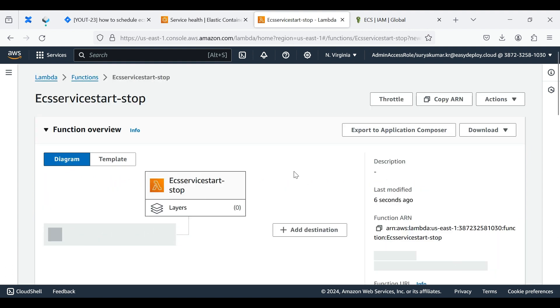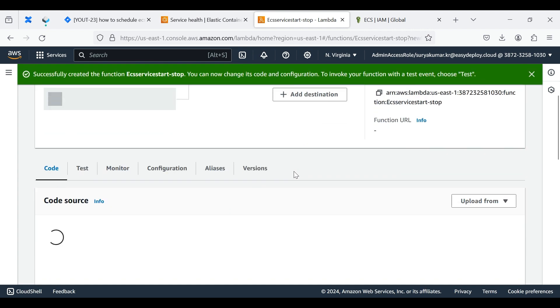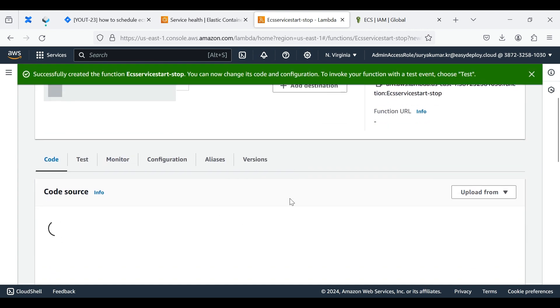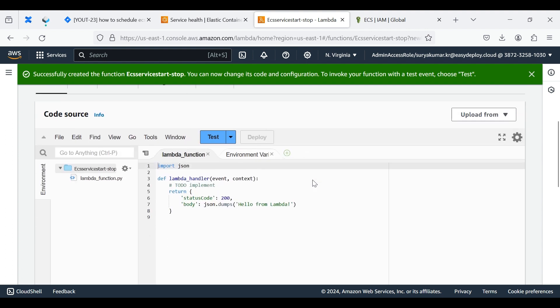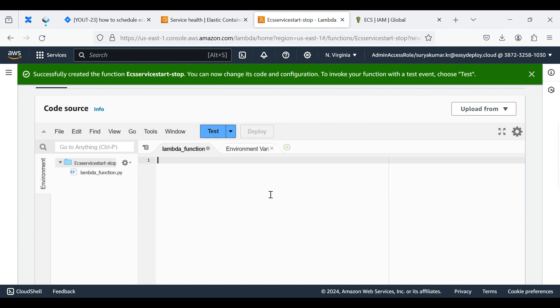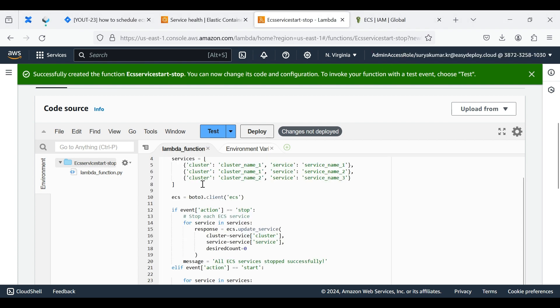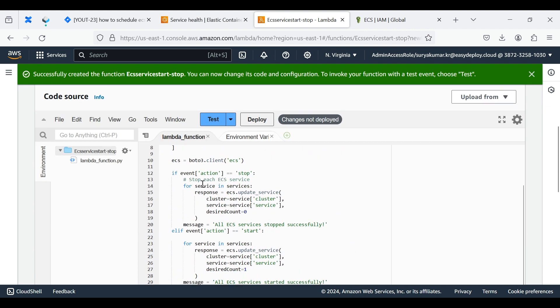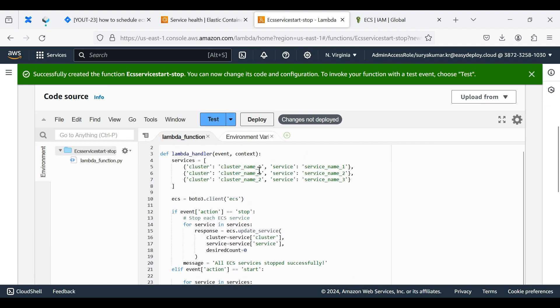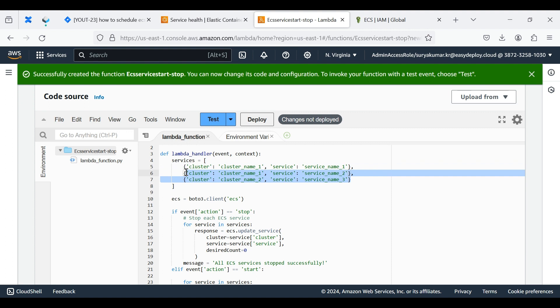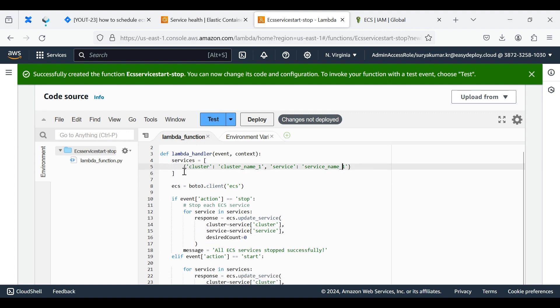The Lambda function is successfully created. Here it shows the code for Lambda function. Erase this code and add the new code to there - I am given this code in the description. Here we want to add our ECS cluster name and service name.